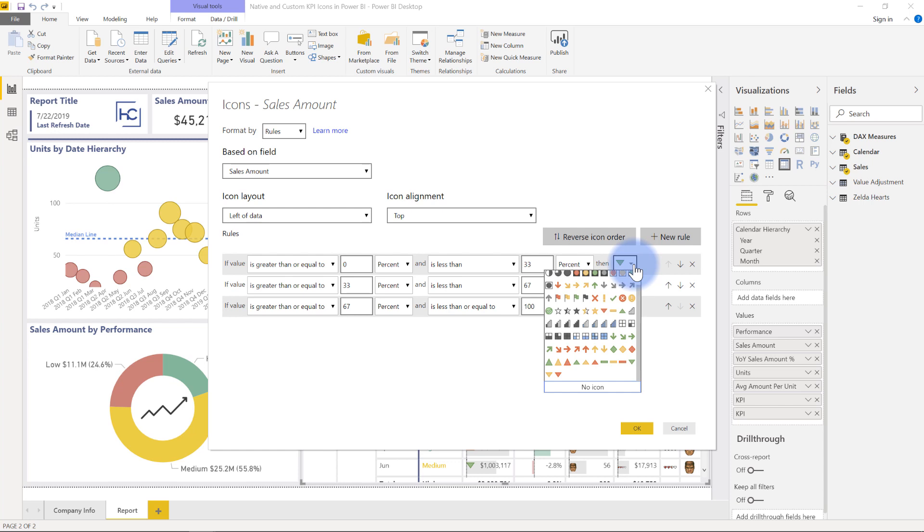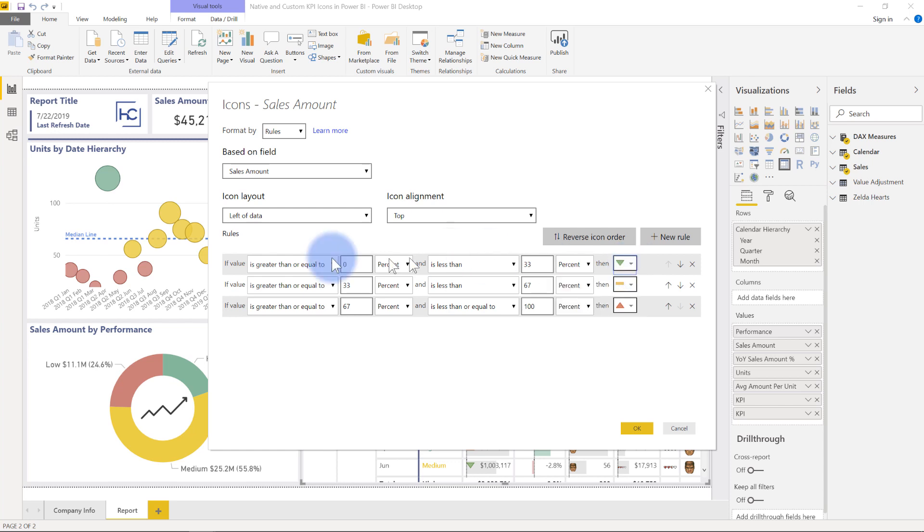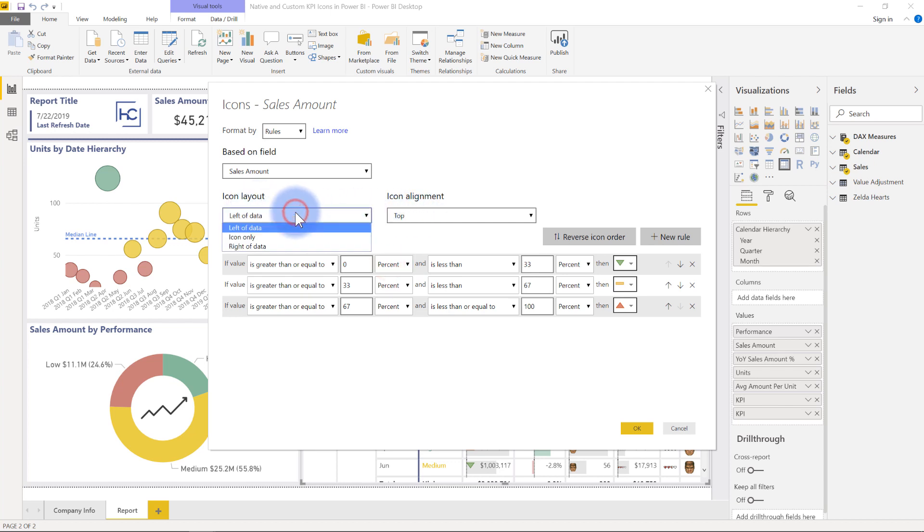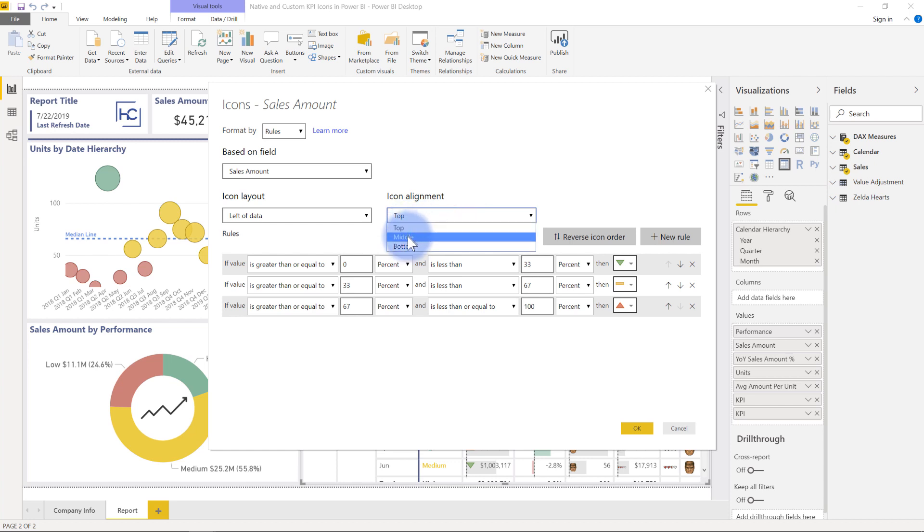And essentially, it's a very similar practice to doing conditional formatting where you have data bars or background colors or font colors. You can really do a percentage in here. The default is 0, 33, and 67, just like in Excel. But I can also do a whole number in here as well. And then I have a little bit of design choices in terms of where do I want the icon to show and then what do I want to put it at, top, middle, or bottom in terms of alignment.